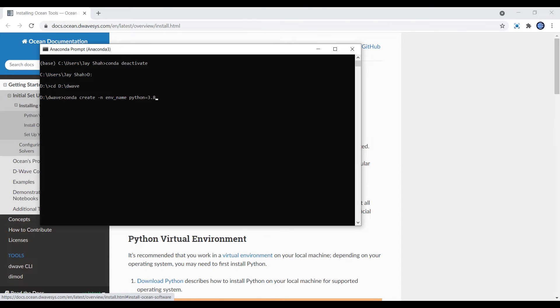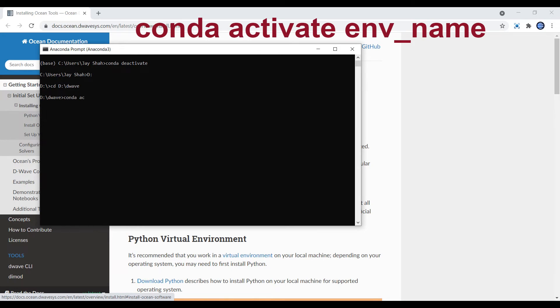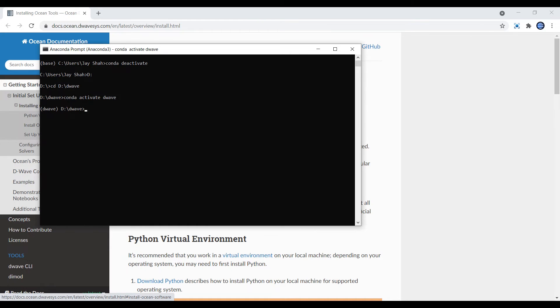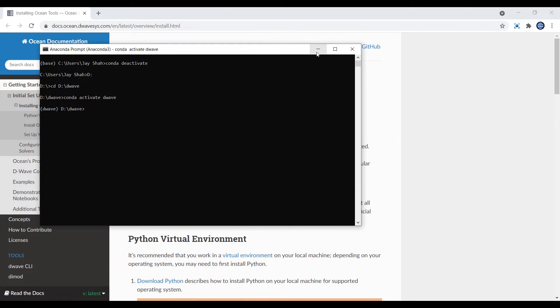Once that is done, you can do 'conda activate' whatever your name is that you have chosen for the environment. For me the name was D-Wave. Once I hit enter, you can see D-Wave is activated in the brackets here.